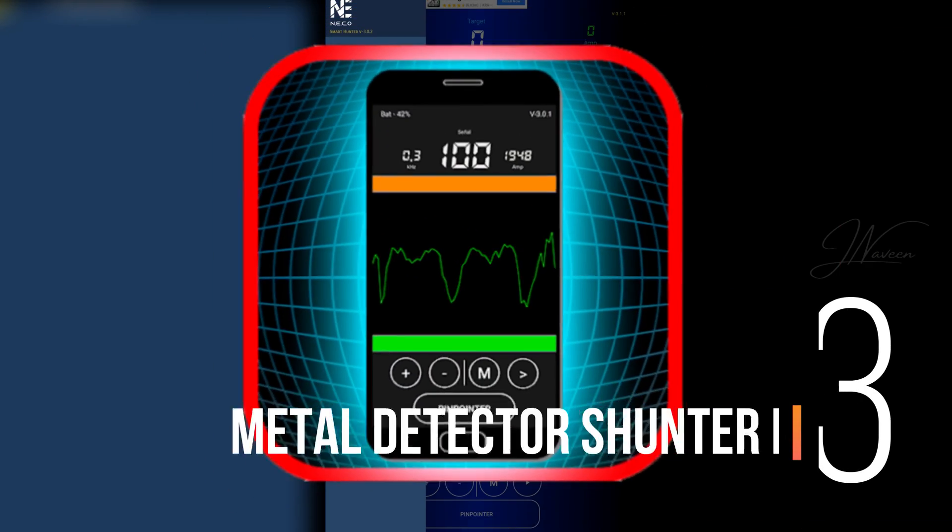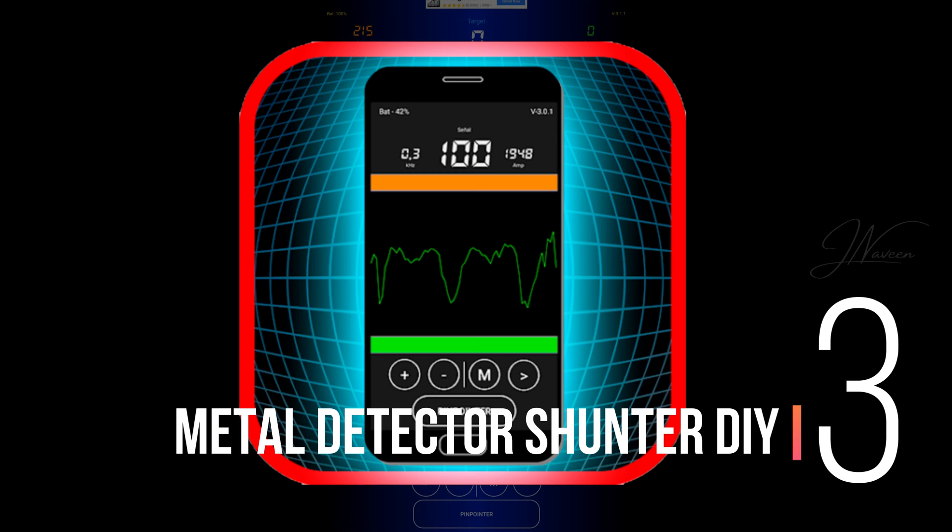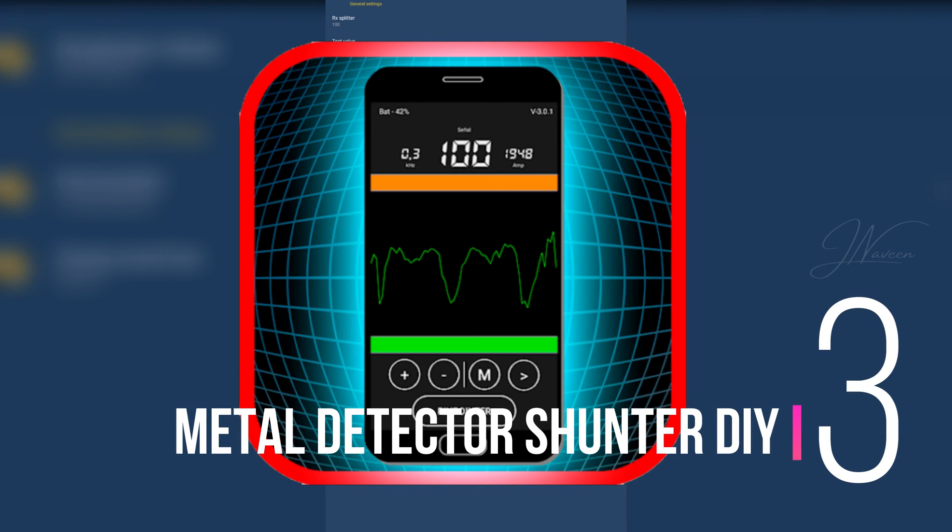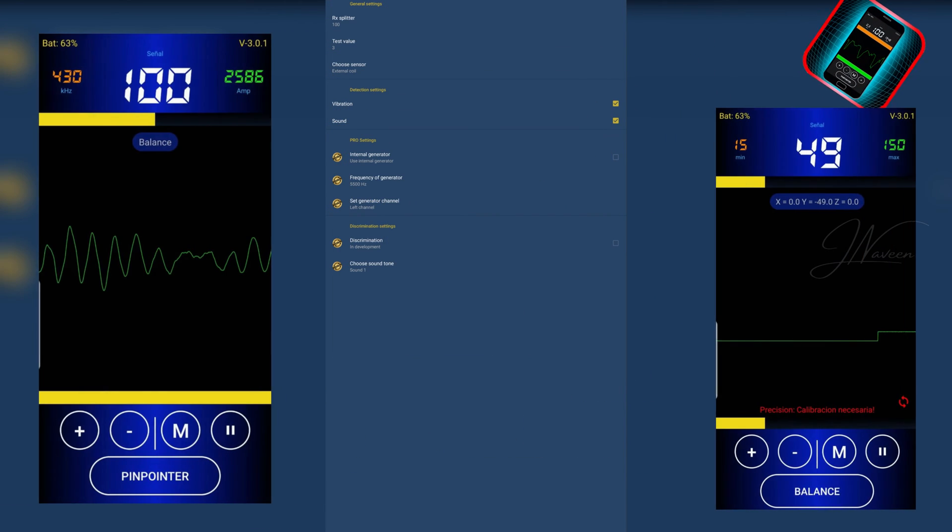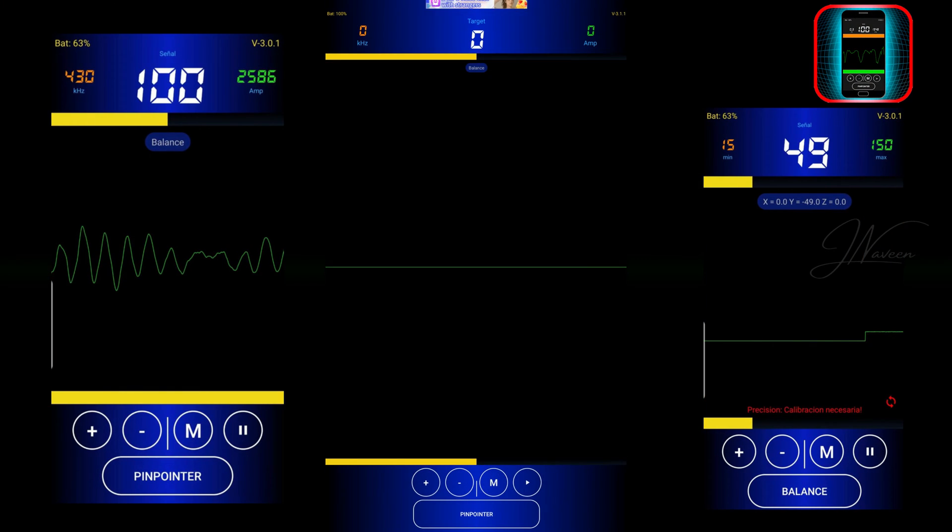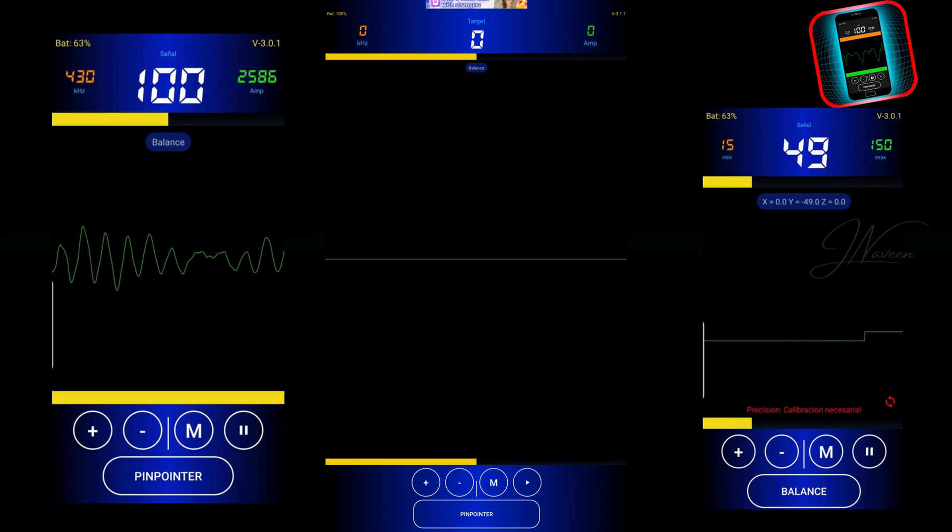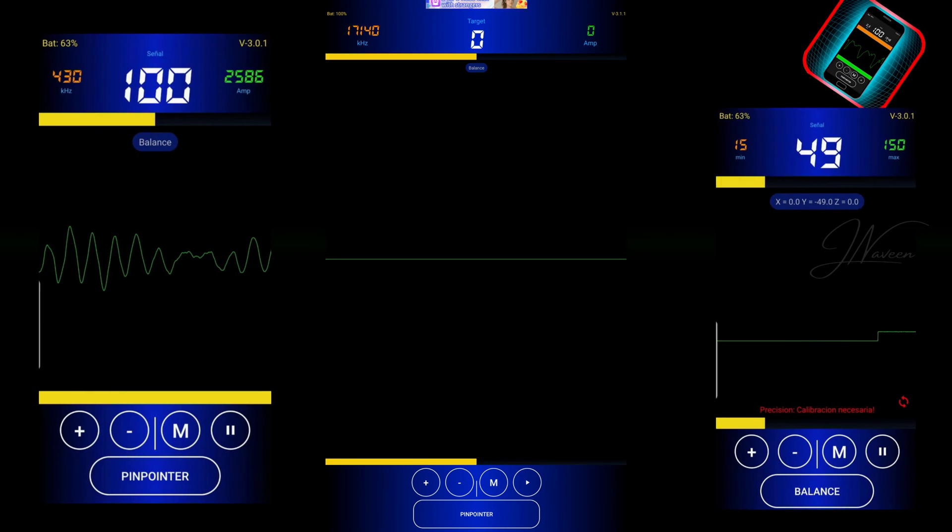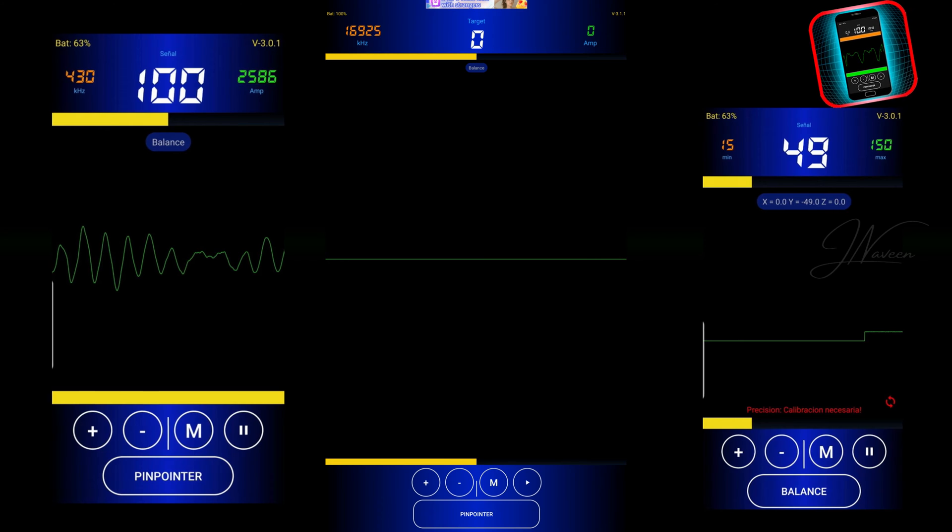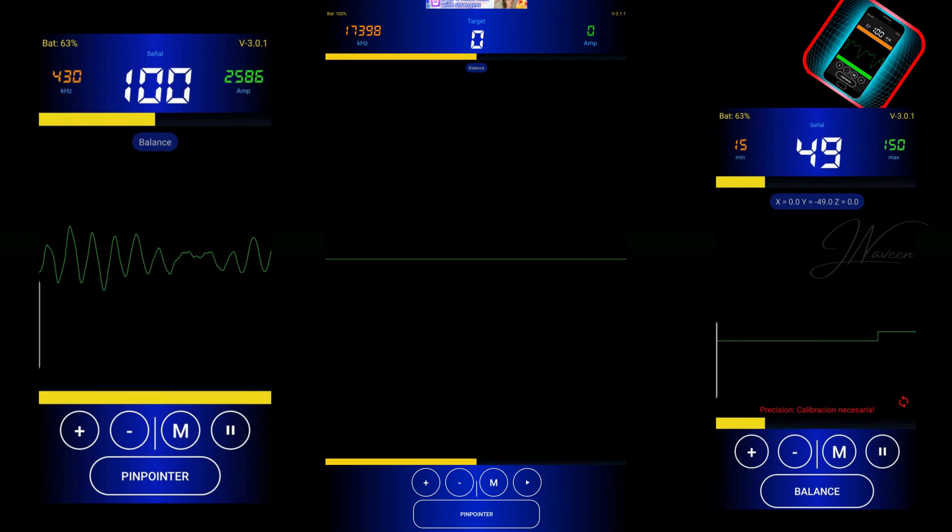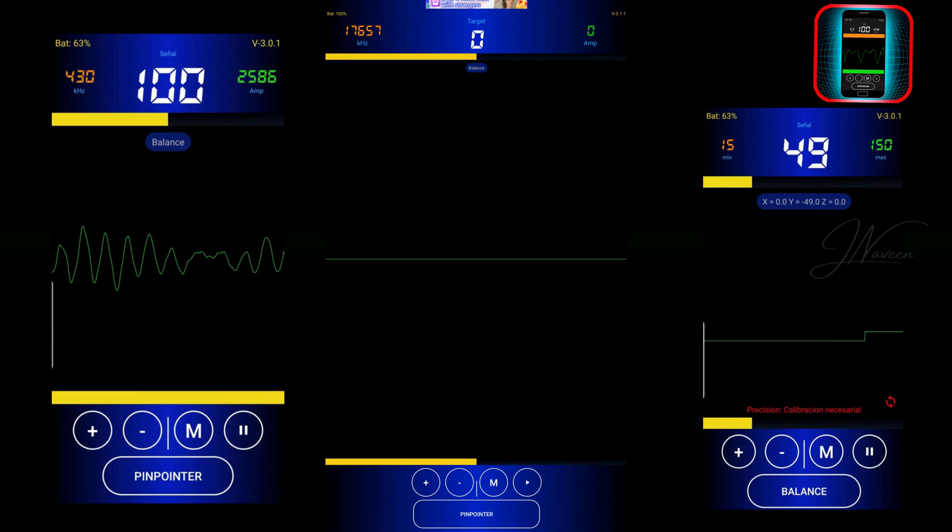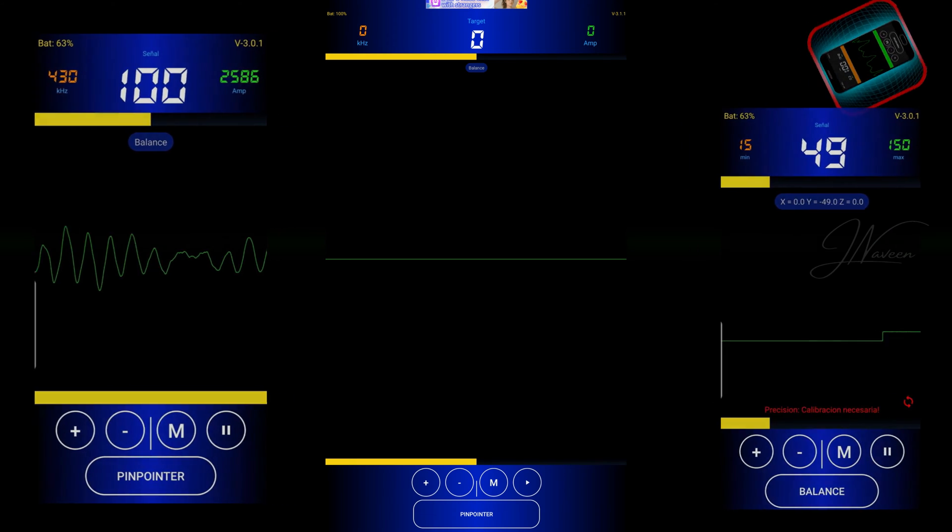Number three: Metal Detector Shunter DIY. The Shunter DIY app offers a unique twist on metal detecting. It guides users through building a real detector using their phone and additional supplies. Once assembled, your phone becomes the control center for the device.